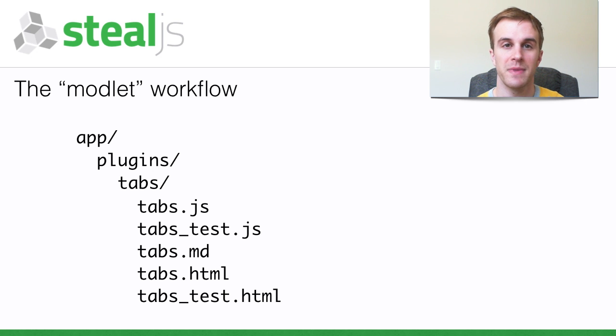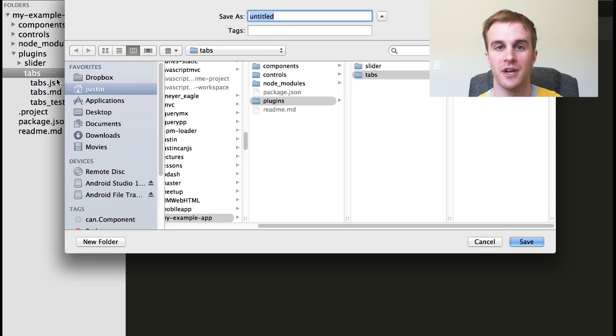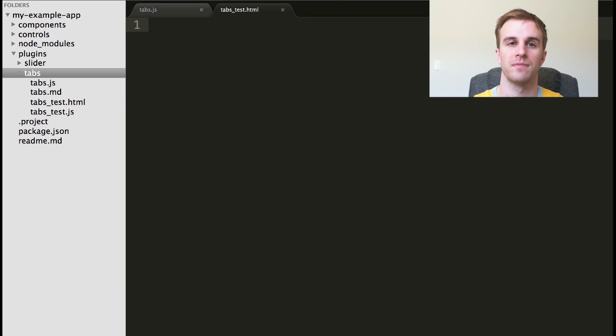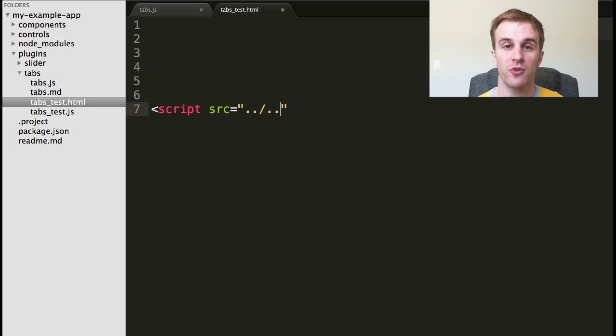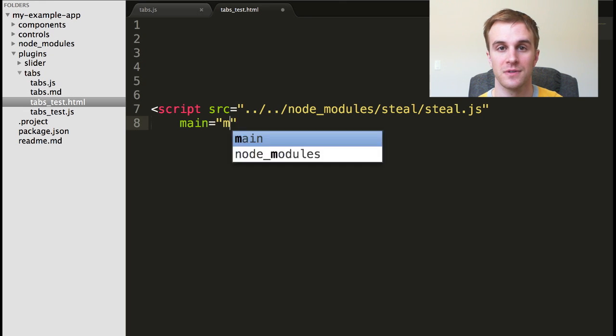SteelJS makes this workflow as simple and painless as possible. To create a test page, you just have to create a page that loads Steel and points at your test module.